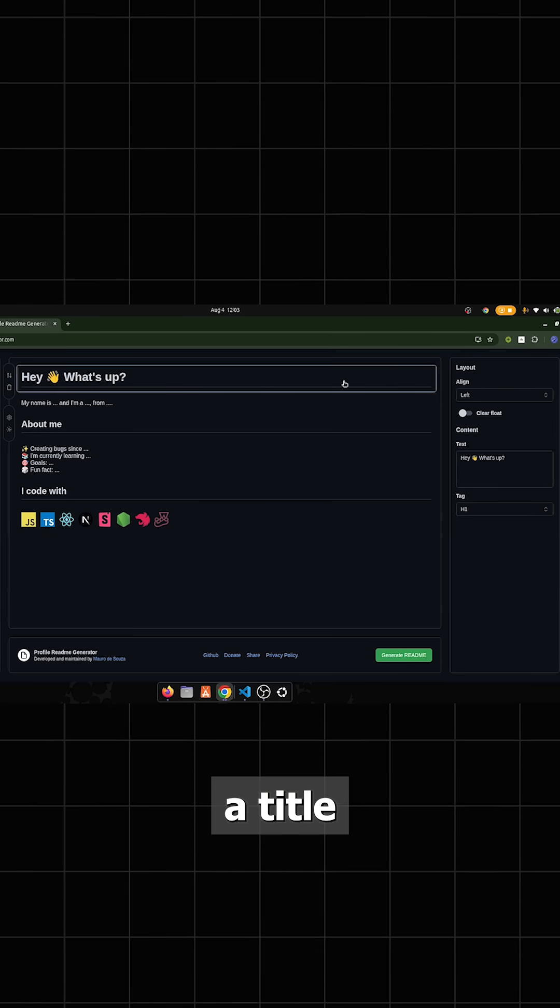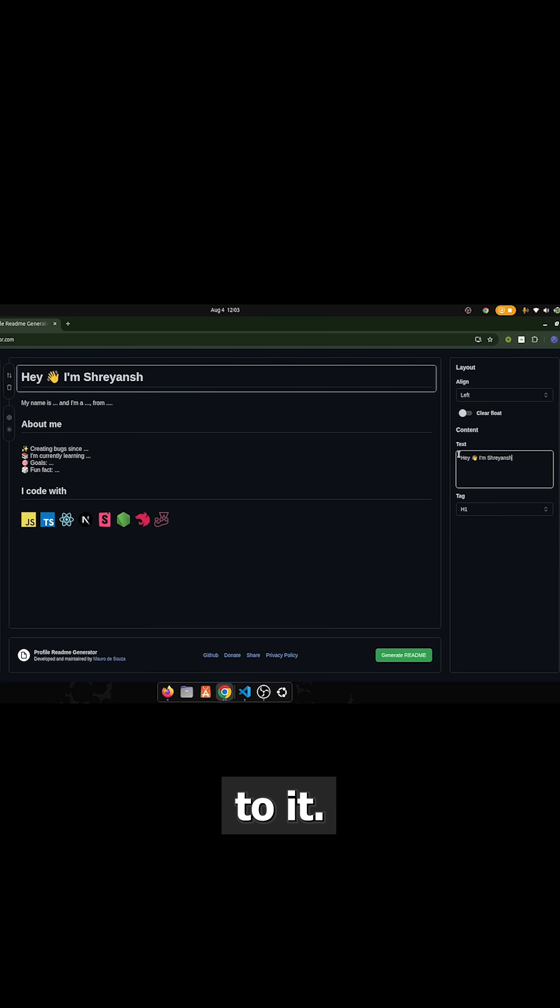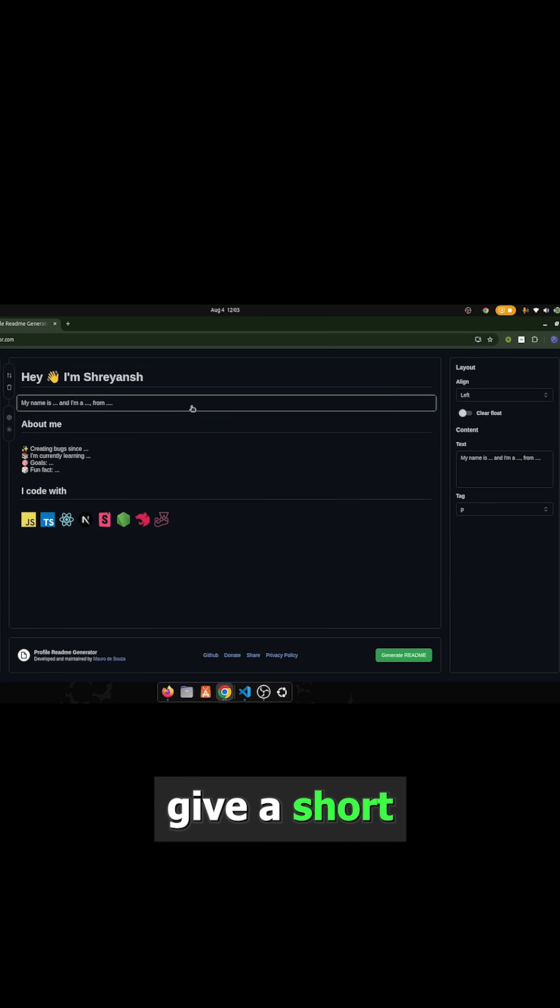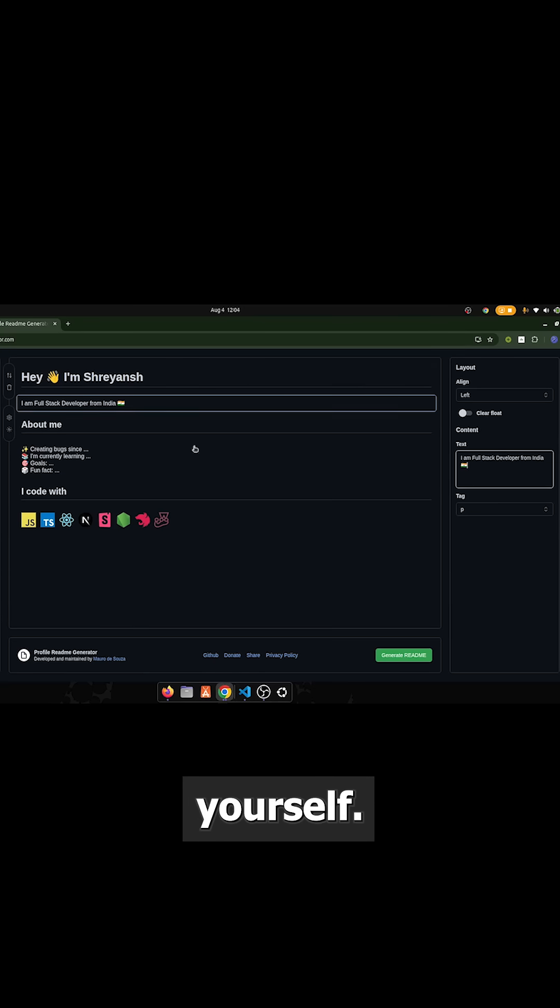Now let's add a title to it. Now give a short description about yourself.